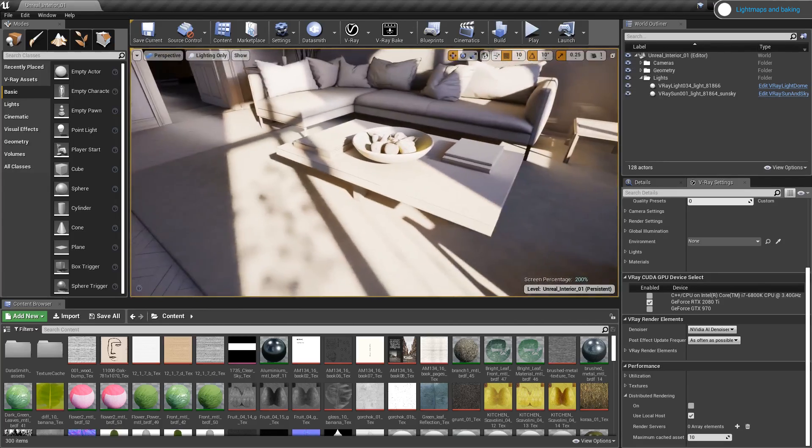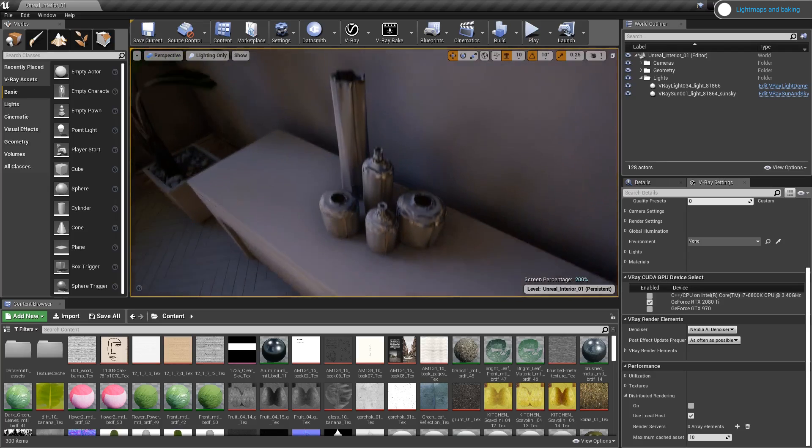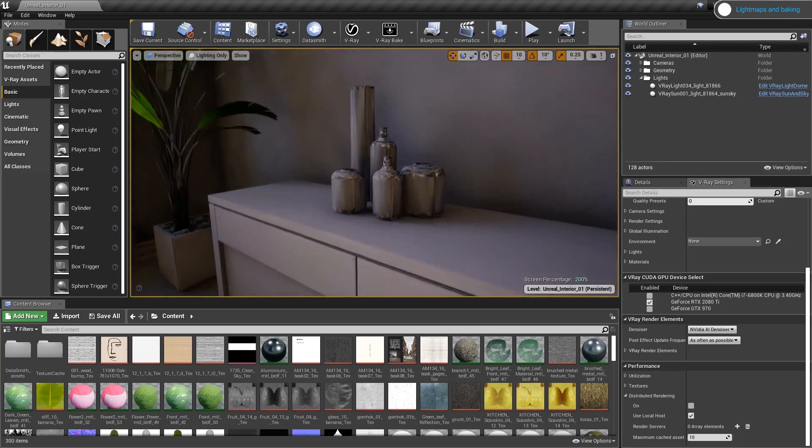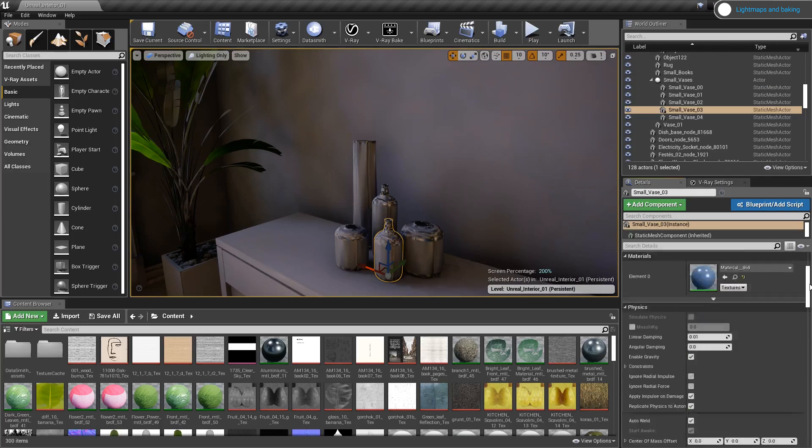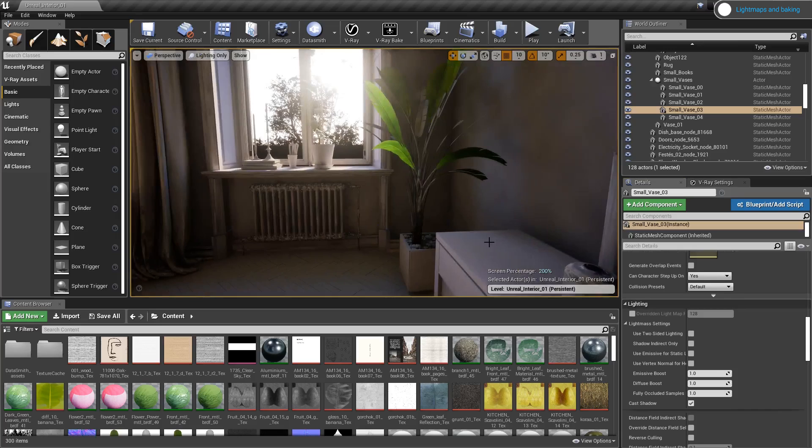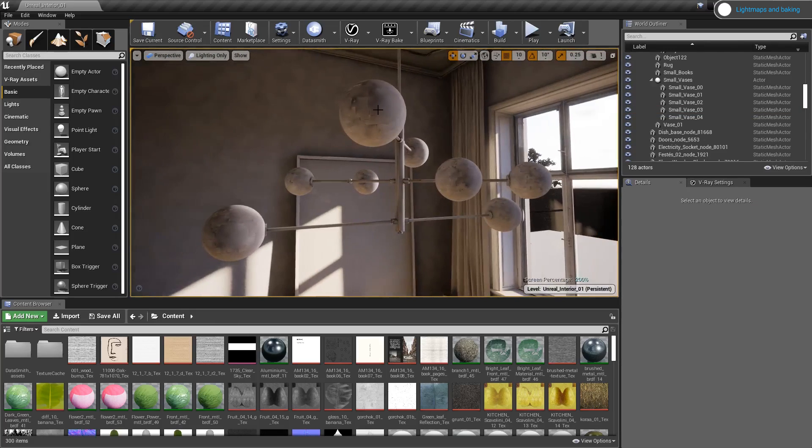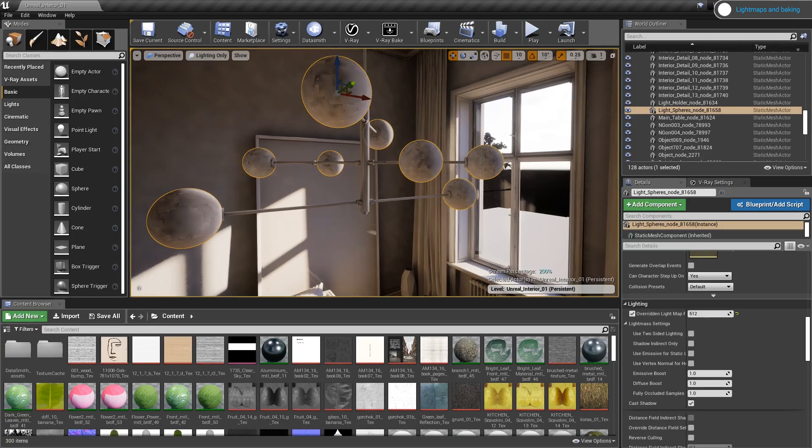Since this is only a preview bake, I'm aware that this is not the final quality that I'll get from my lightmaps. But it allows me to go through my scene and assess what objects will need a higher lightmap resolution.